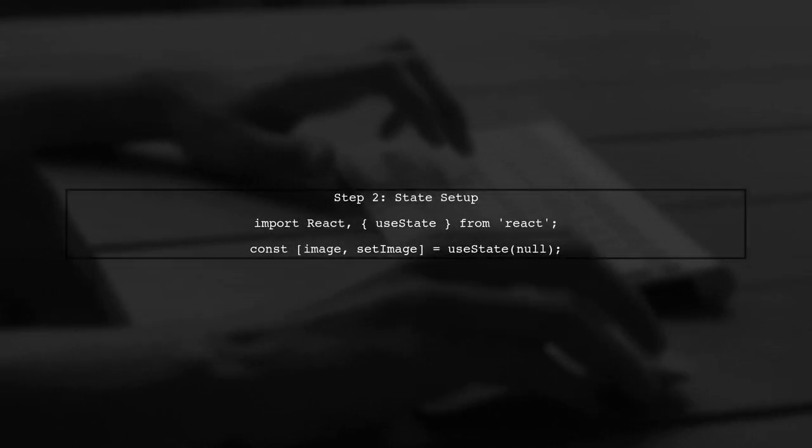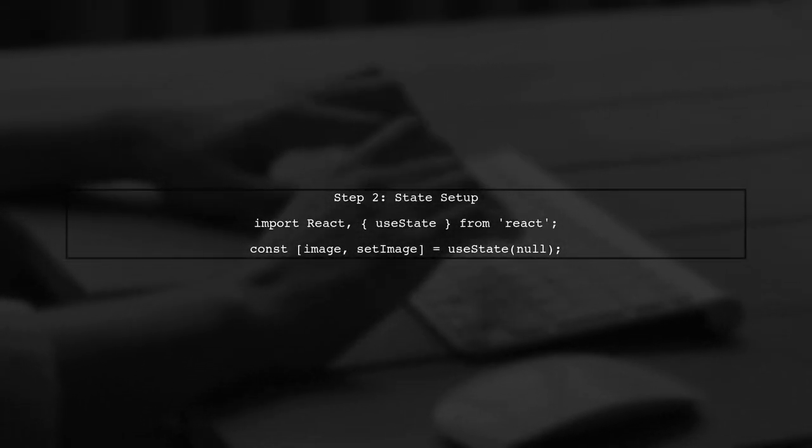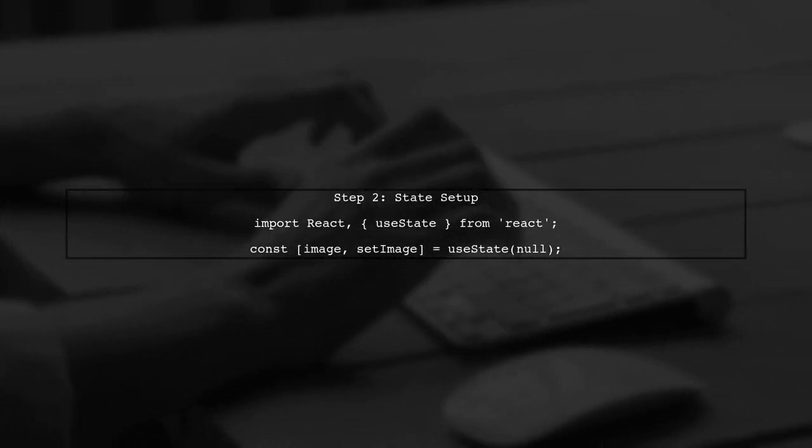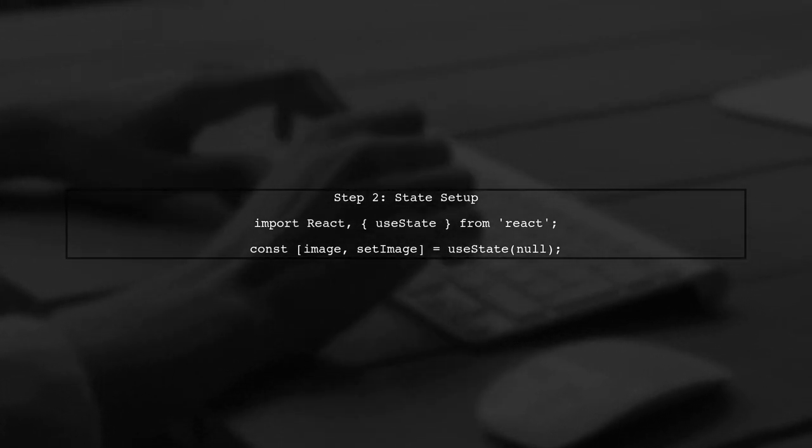Next, we need to create a state variable to hold the image data. We'll use the useState hook for this purpose.